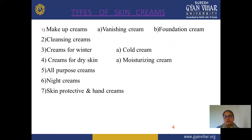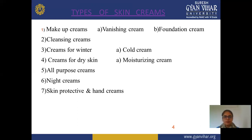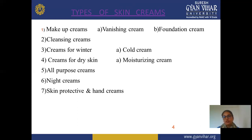Next is the types of cream according to purpose. First is makeup cream — in makeup cream, we use vanishing cream and foundation cream. Next is cleansing cream, which is used mainly for cleaning purposes. Next is cream for winter, which is mainly used only in winter to provide humidity and remove dryness of the skin — specifically, cold cream.